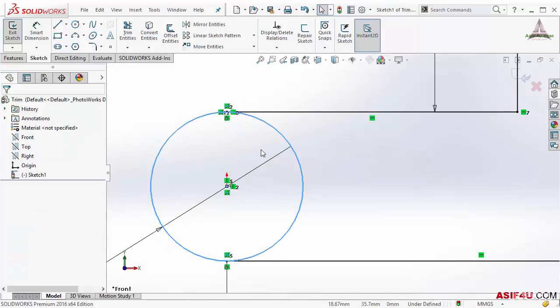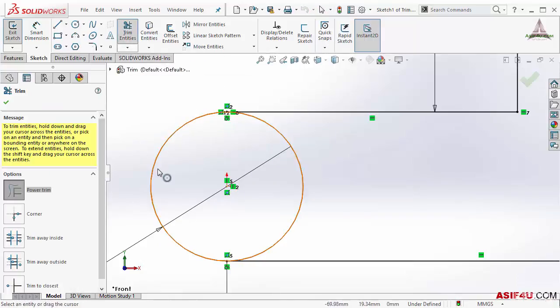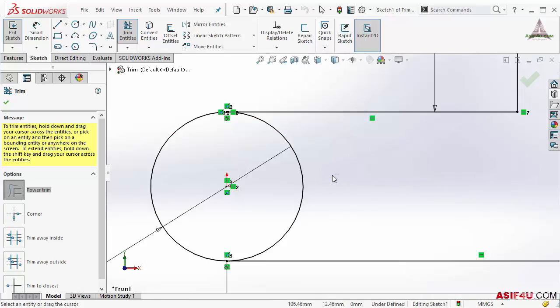Now I will activate these trim entities from here. I will select power trim. For this power trim you do not need to just only select entity. You can just press and hold your left mouse button somewhere in the blank area, then when you move to anywhere, anything that will fall under this line will be deleted.